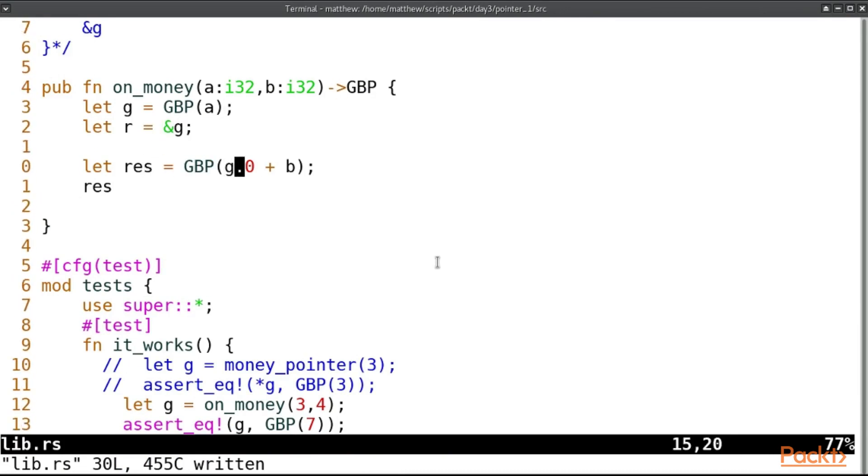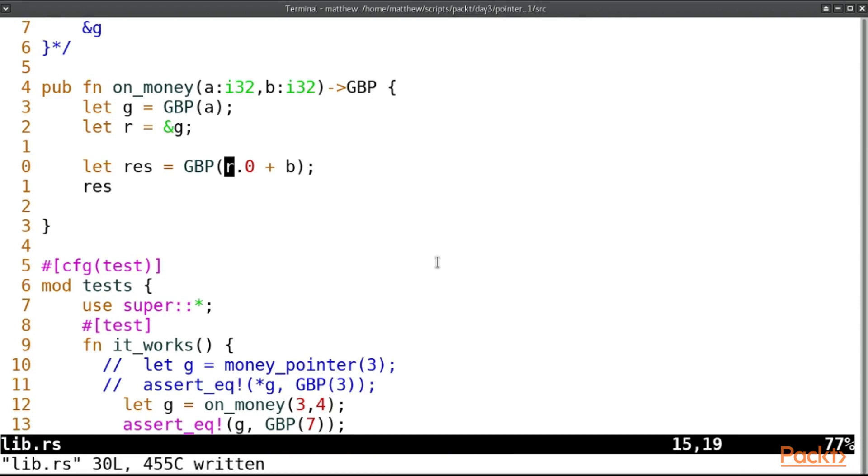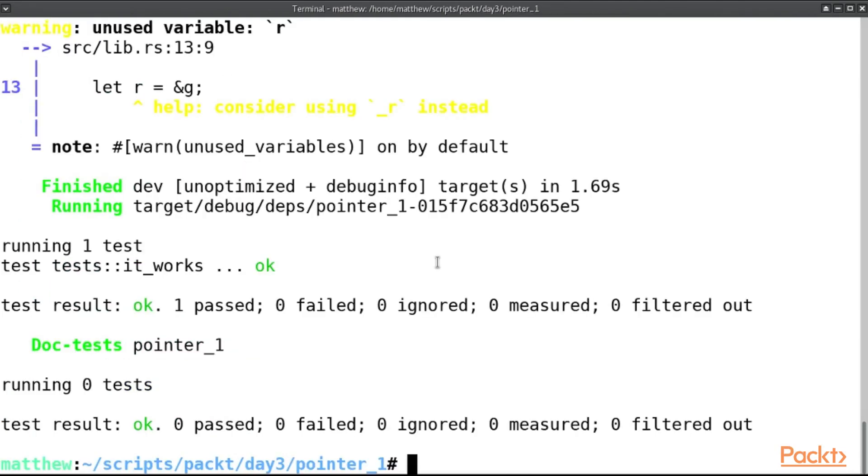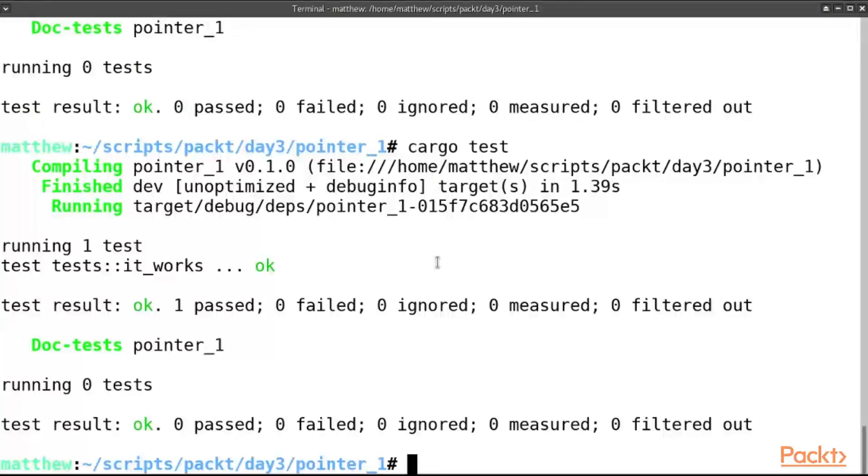We have assigned this borrow here to r and we have, oh that's supposed to be r. Let's change that with an r. So we're going to use the borrowed reference instead of, and now it doesn't even complain that we've got any unused variables. So that's good.